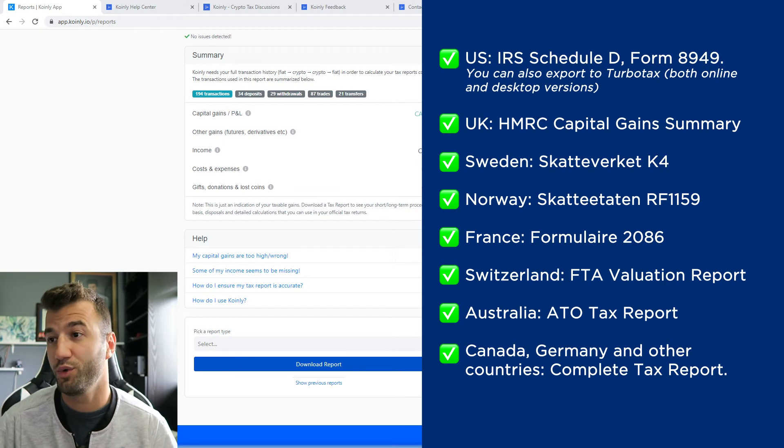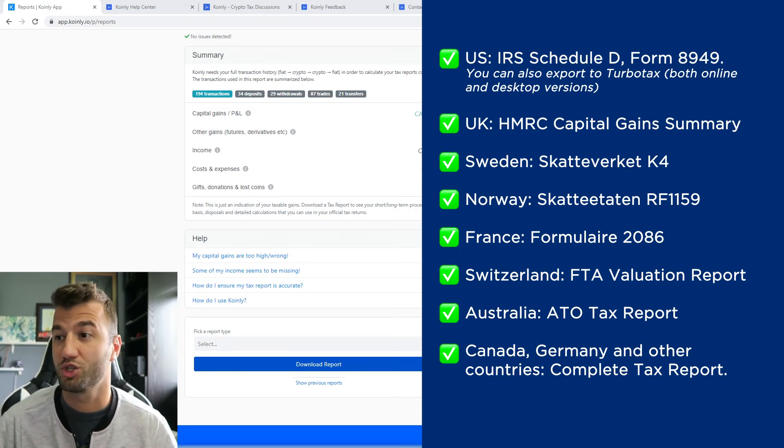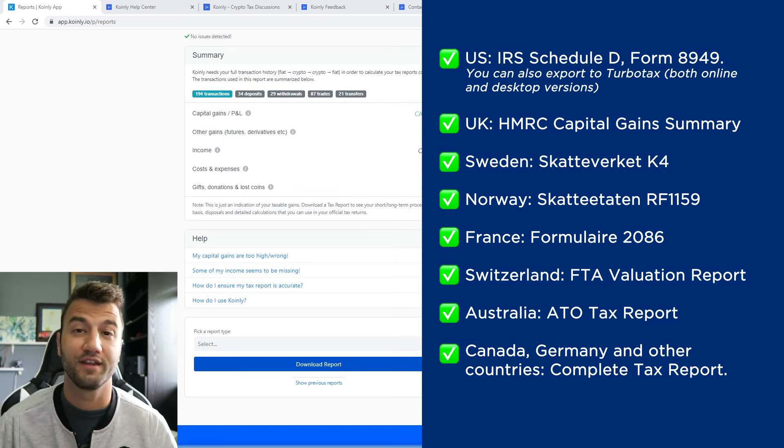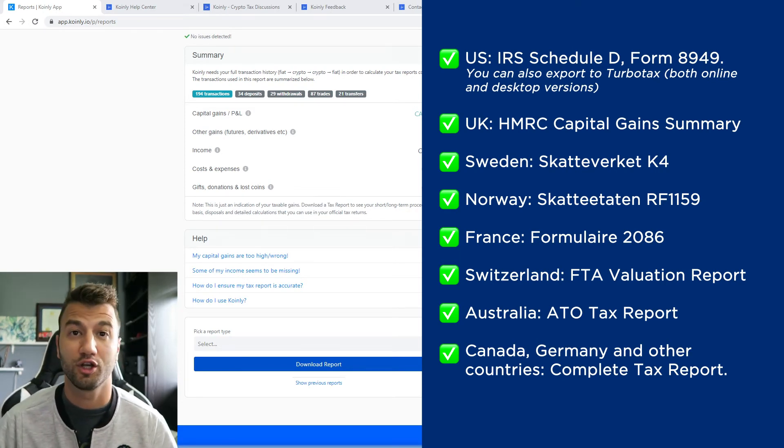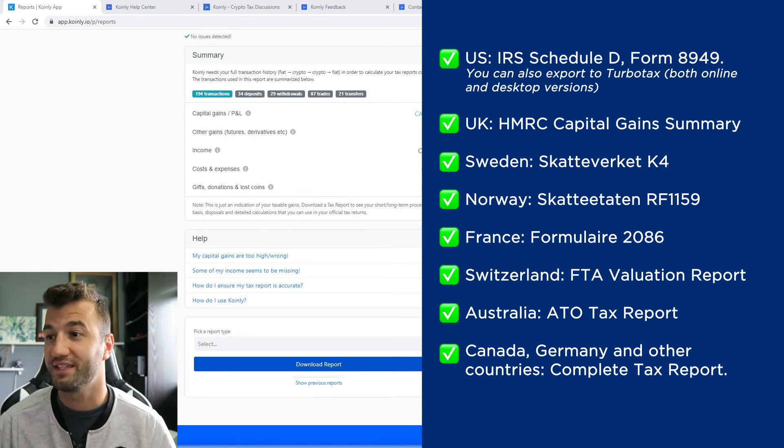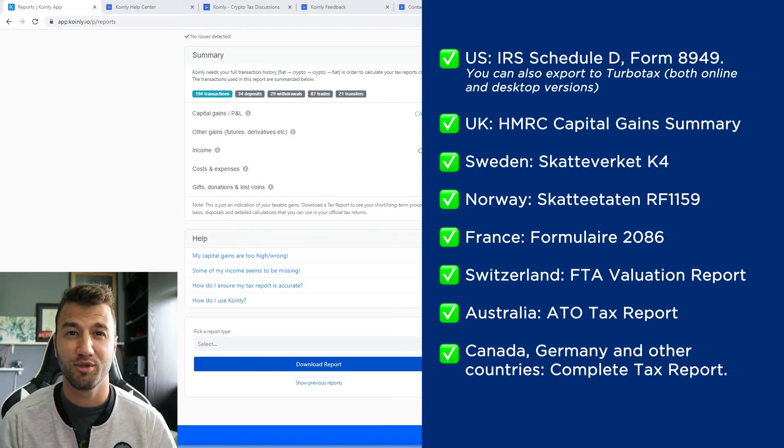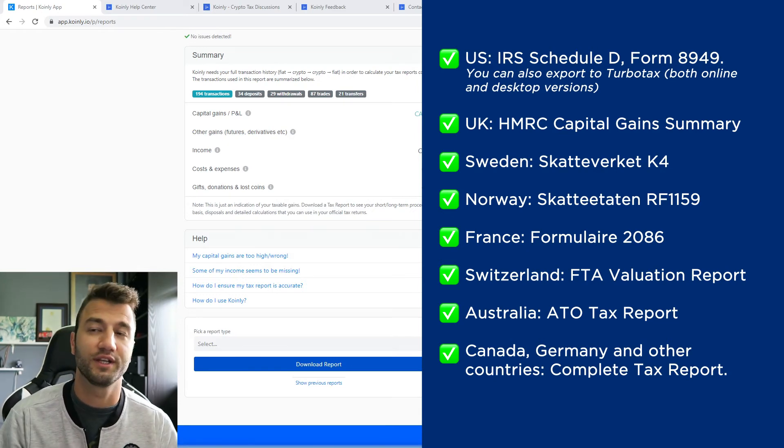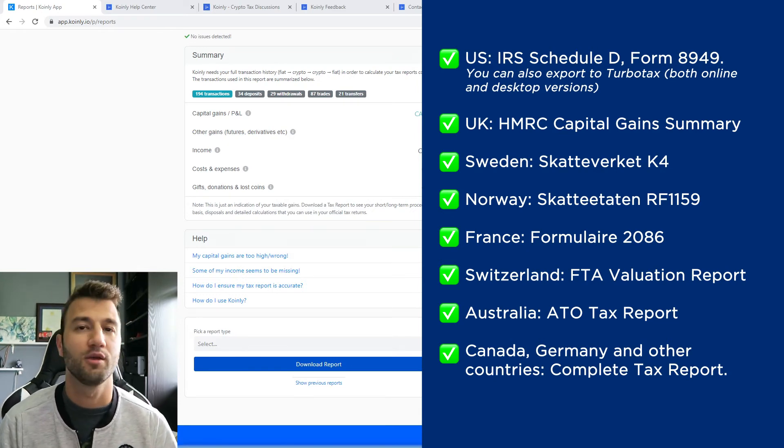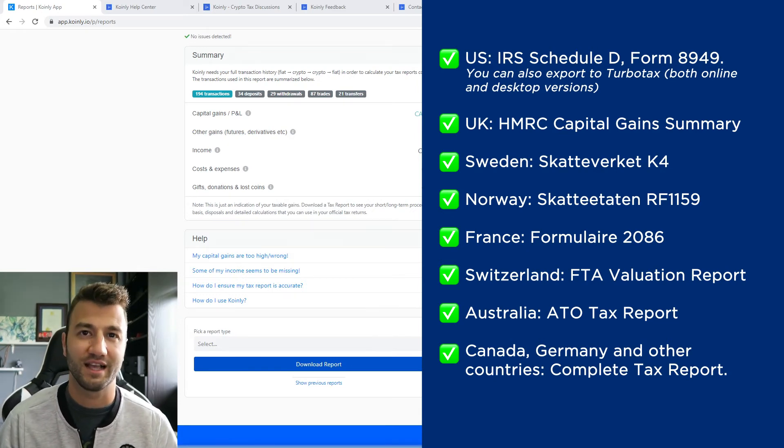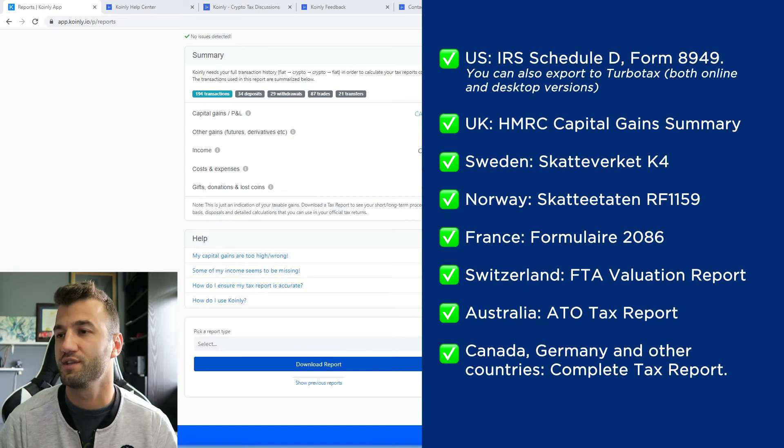We have reports for UK, Sweden, Norway, France, Switzerland, Australia, and then Canada, Germany, other countries. We have the complete tax report, which keep in mind is a document you can give directly to an accountant and then combine it with your other tax documentation to submit.